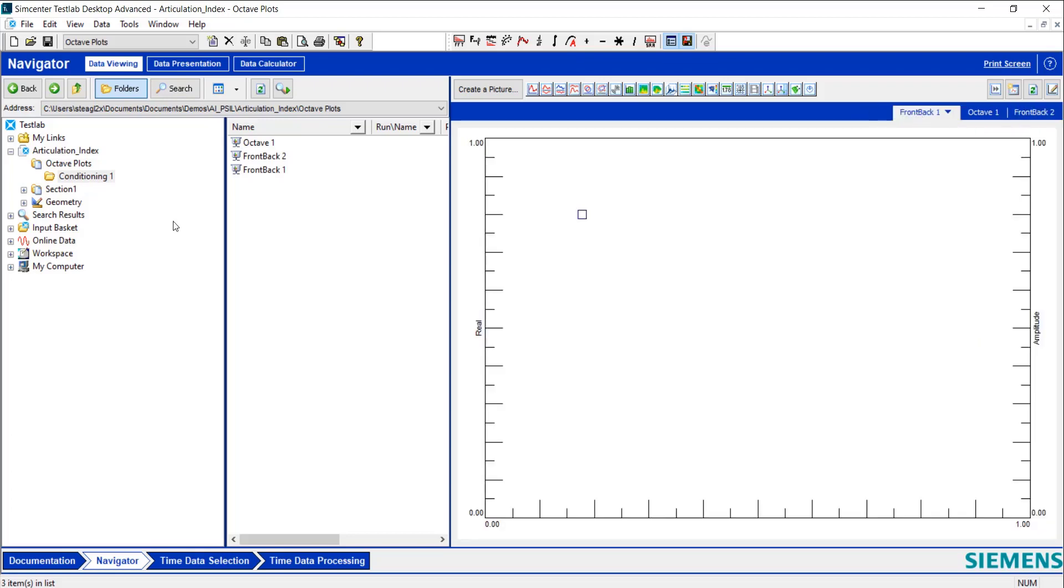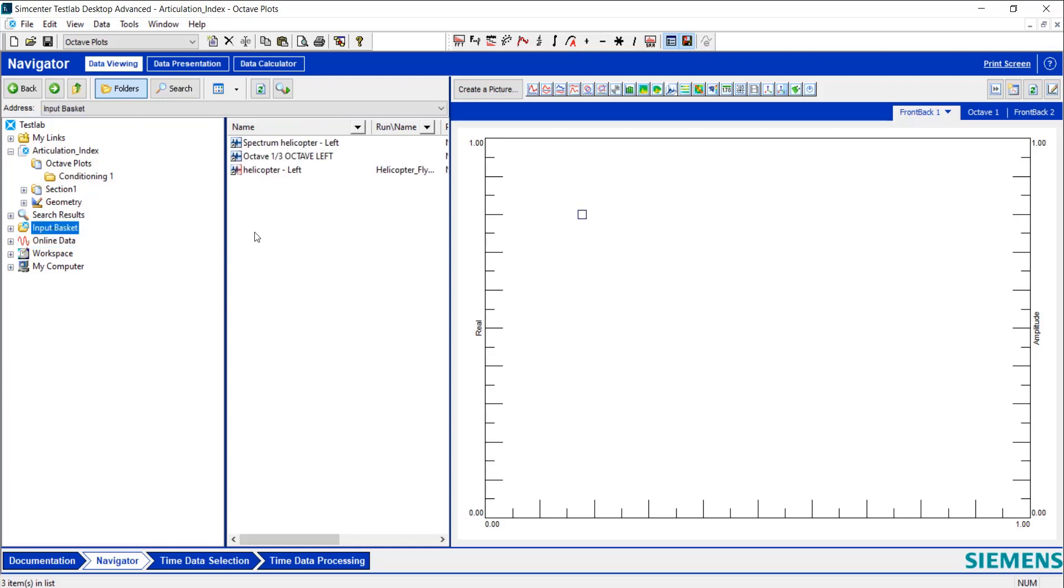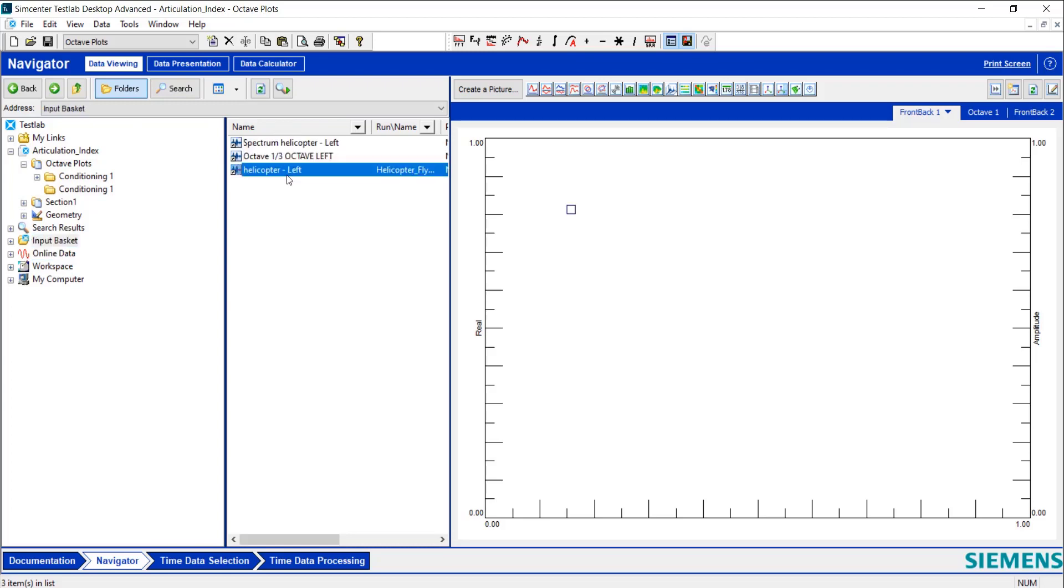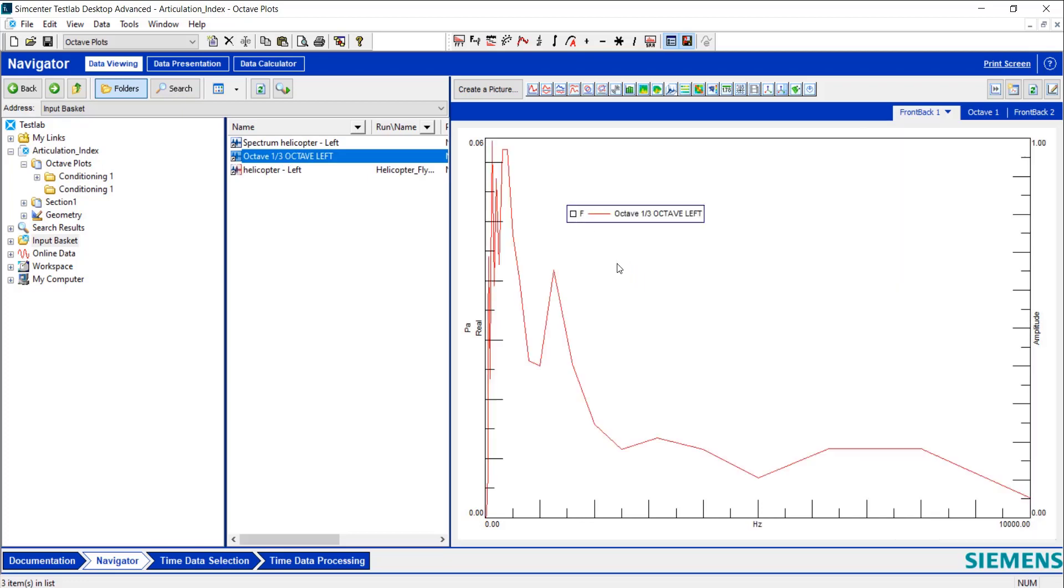One thing I have already is some helicopter sound data that was taken. I've got it in my input basket. I have some octave data. This is the helicopter data I processed into octaves. I'm going to click and drag this on, and you'll notice that it looks really strange to start off.